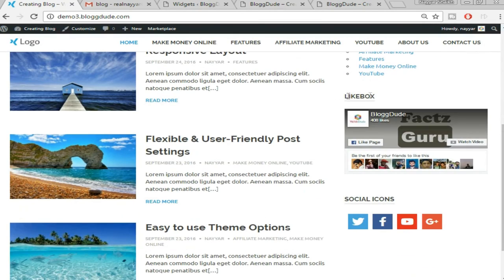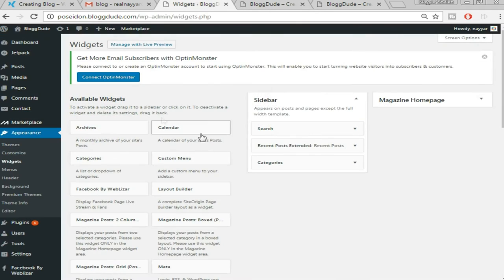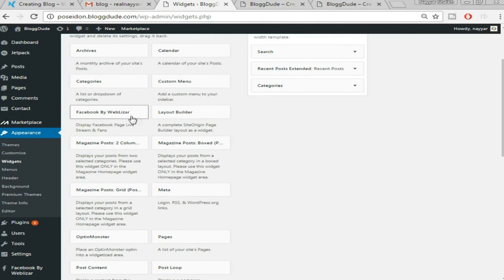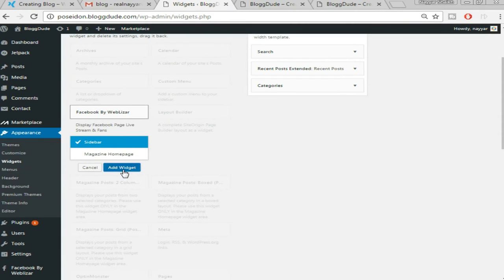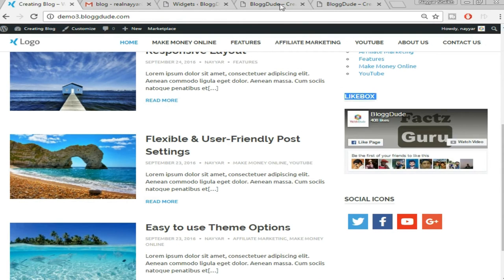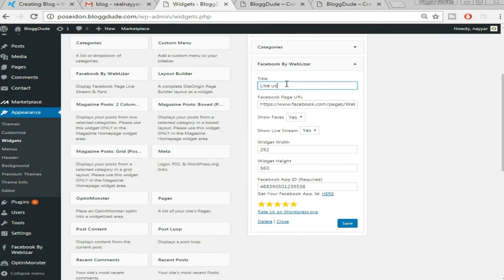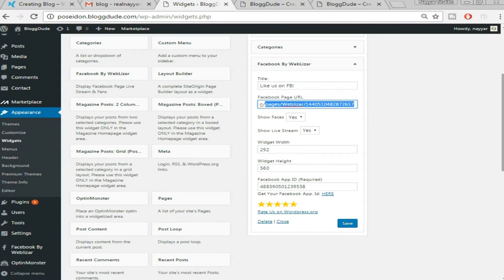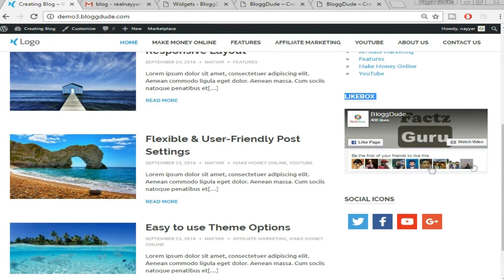Now we have to add a Facebook Like Box. Search for 'Facebook by Weblizar' in the widgets. Once you find it, select 'Sidebar' and click 'Add Widget.' You can put any title — for example 'Like Us on Facebook.' Put in your Facebook page URL, for example 'facebook.com/blogdude.' Set 'Show Faces' to Yes.